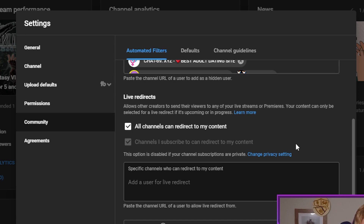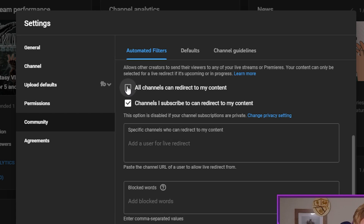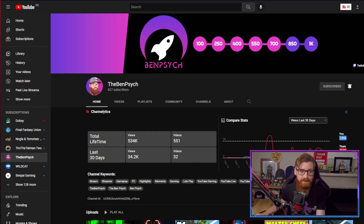You have three choices: All Channels, which I've selected because I like anyone being able to redirect to me; Channels I Subscribe To, so basically anyone you're subscribed to can redirect their content to you; and there is the option for Manual Channels. If you untick the others, all you have to do is find a specific channel you want.